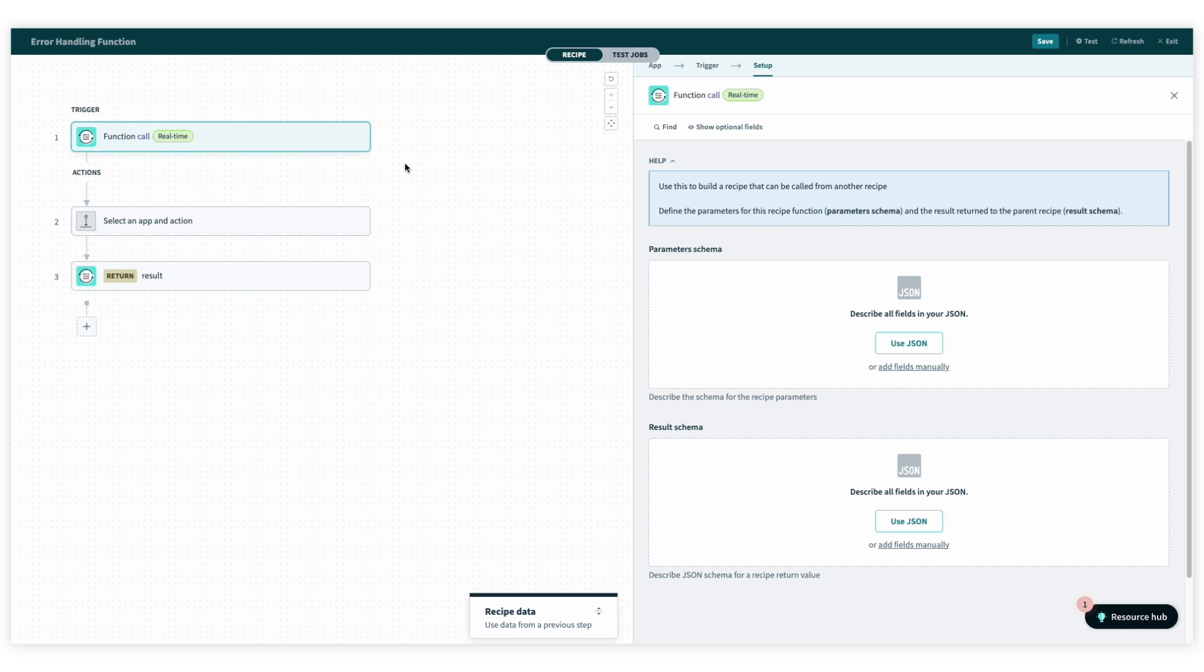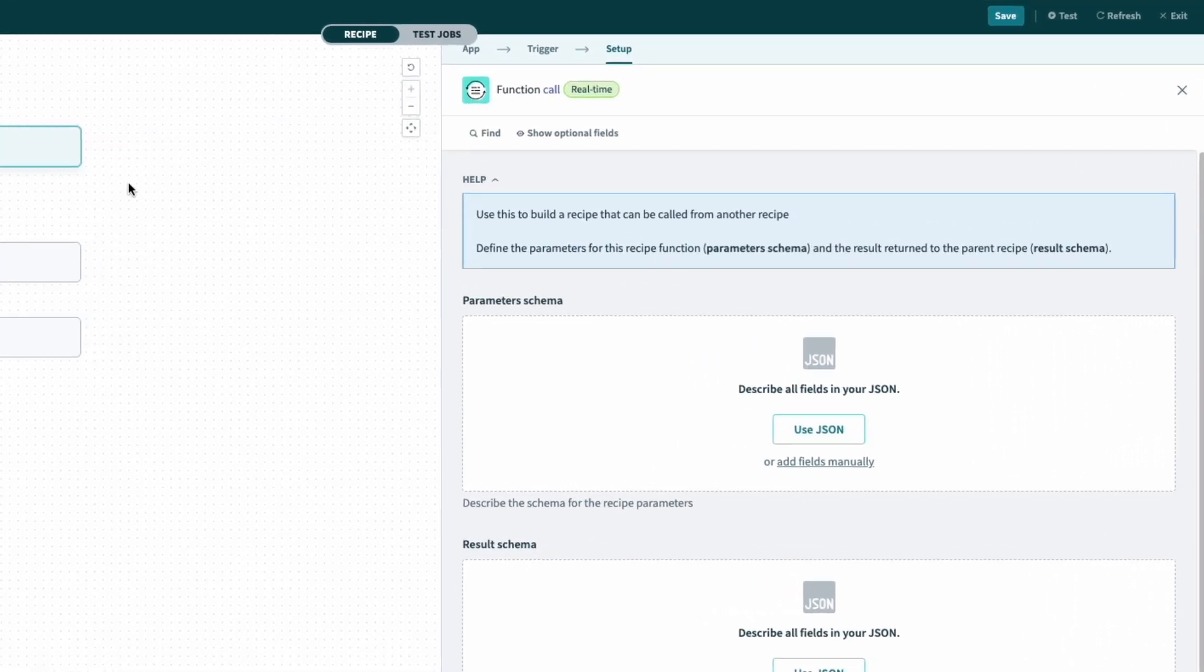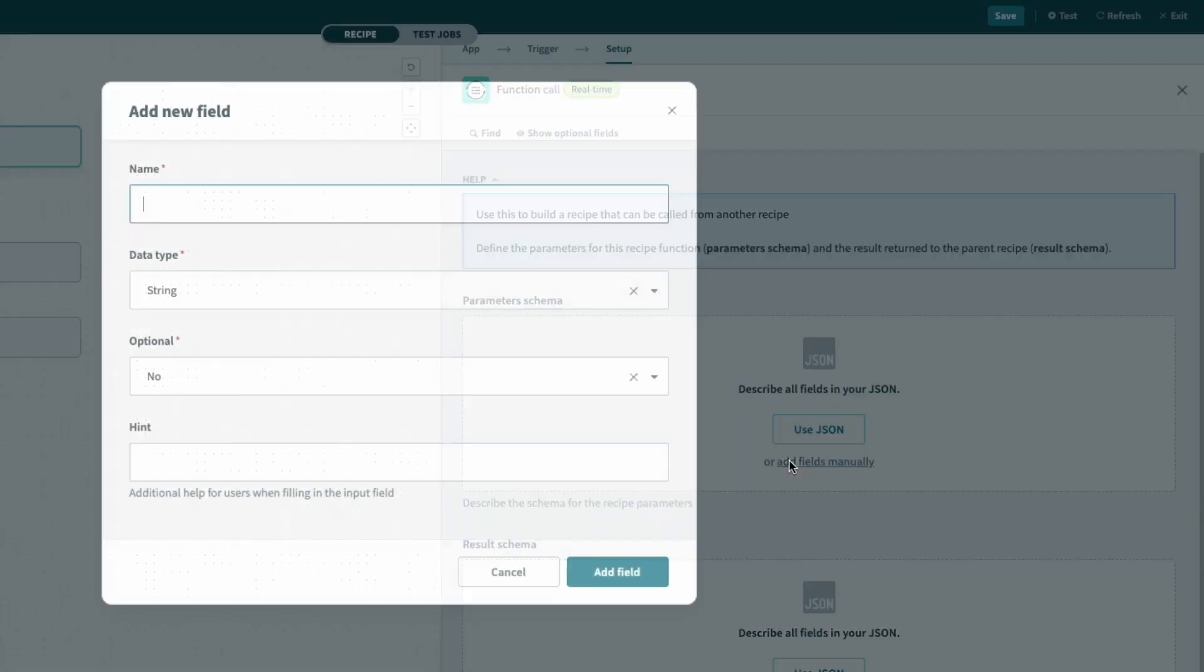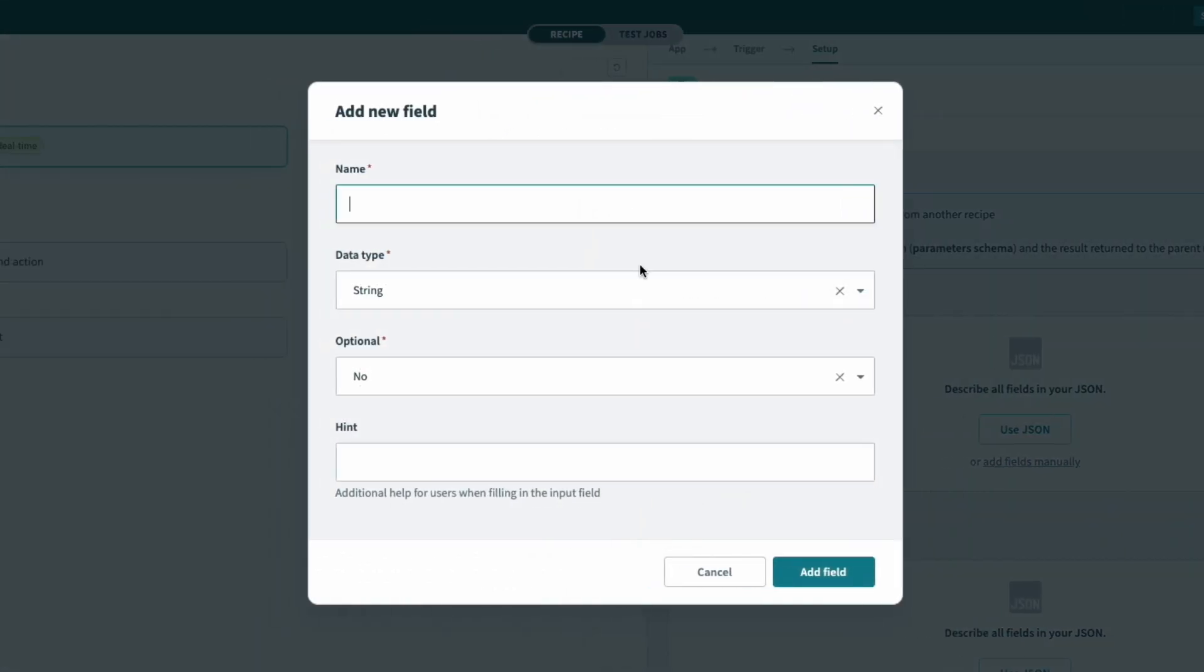So in this case, for our error handling framework, we want to capture the error message, and to do that, I'll click enter manually and type in the name error message. For the data type, I'll select string, and we'll mark it as not optional to ensure it's a required field.